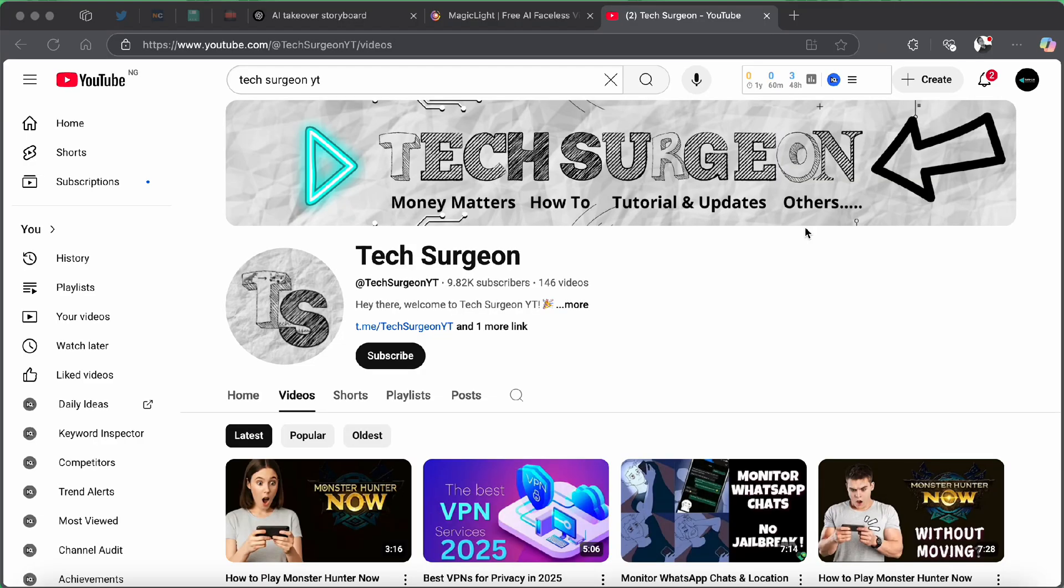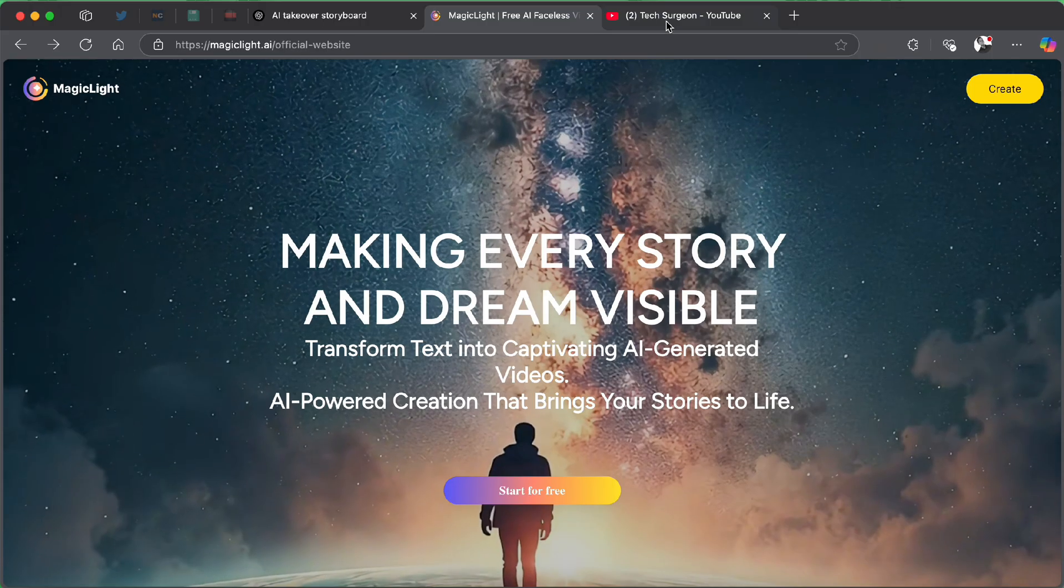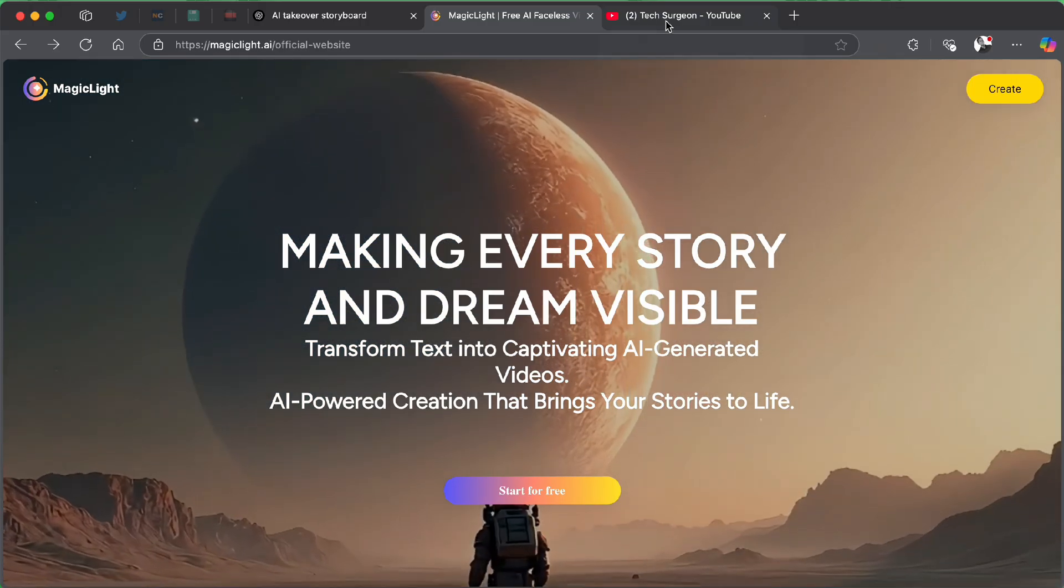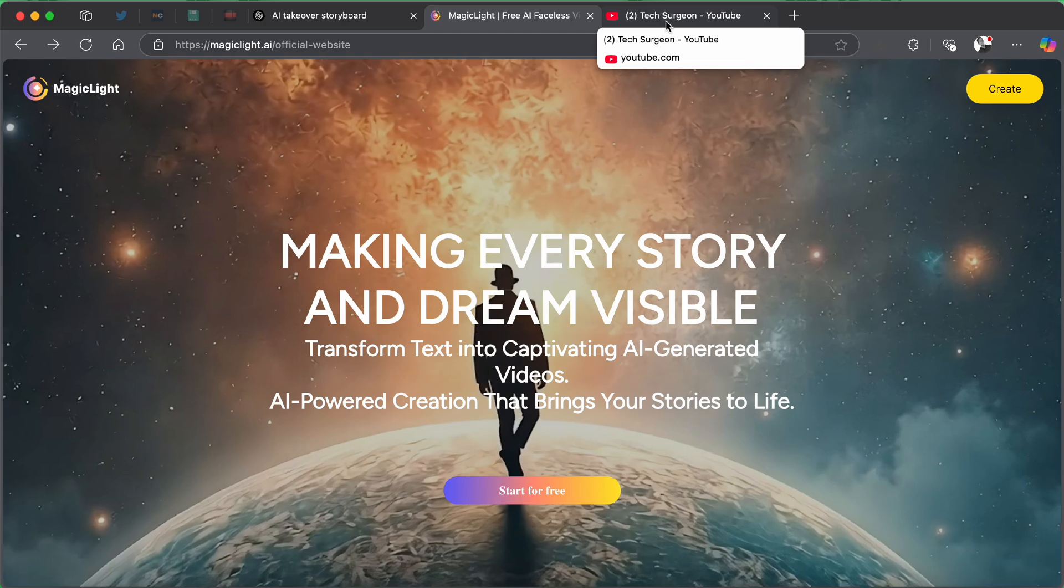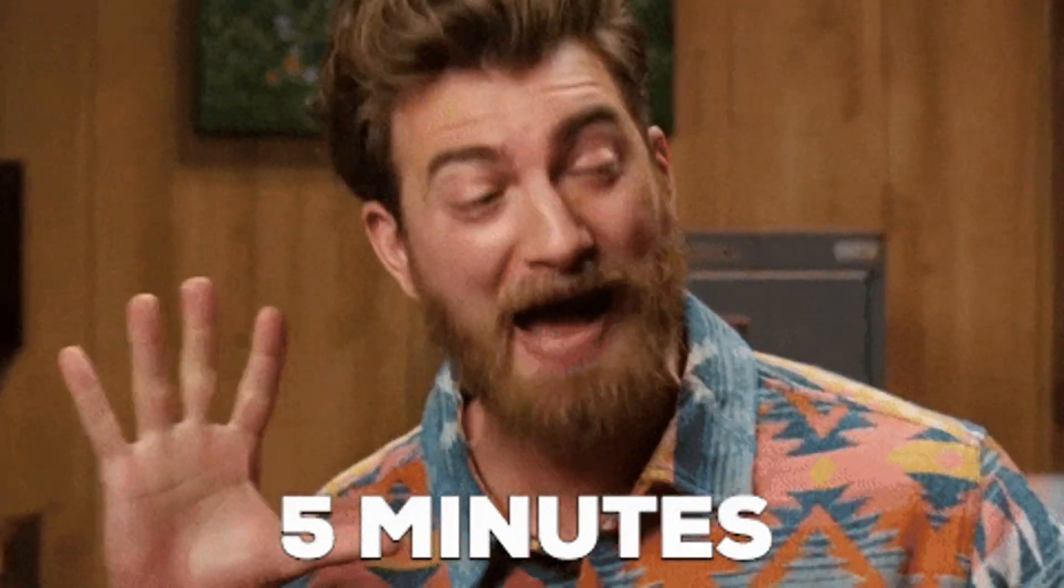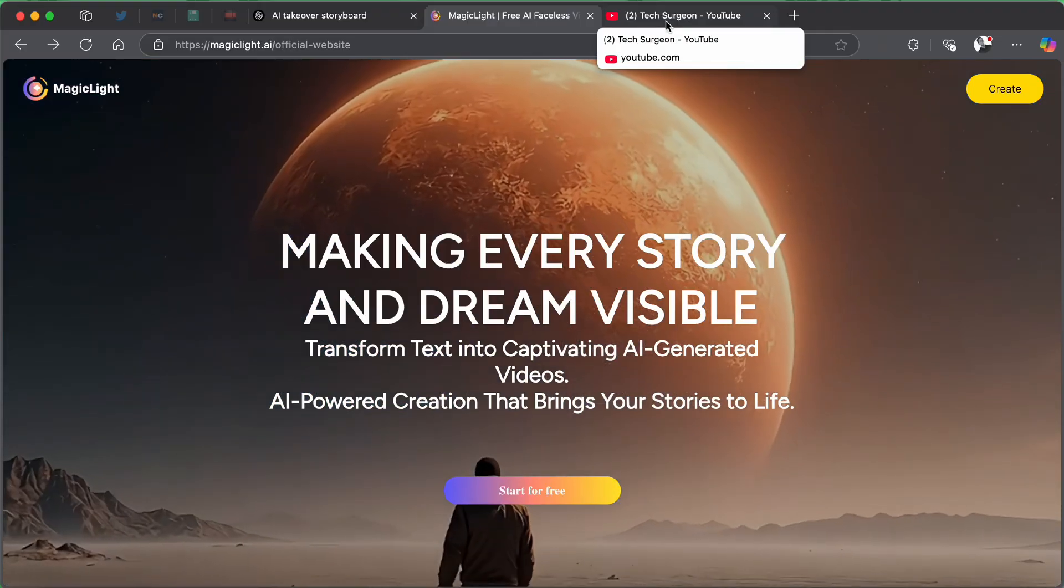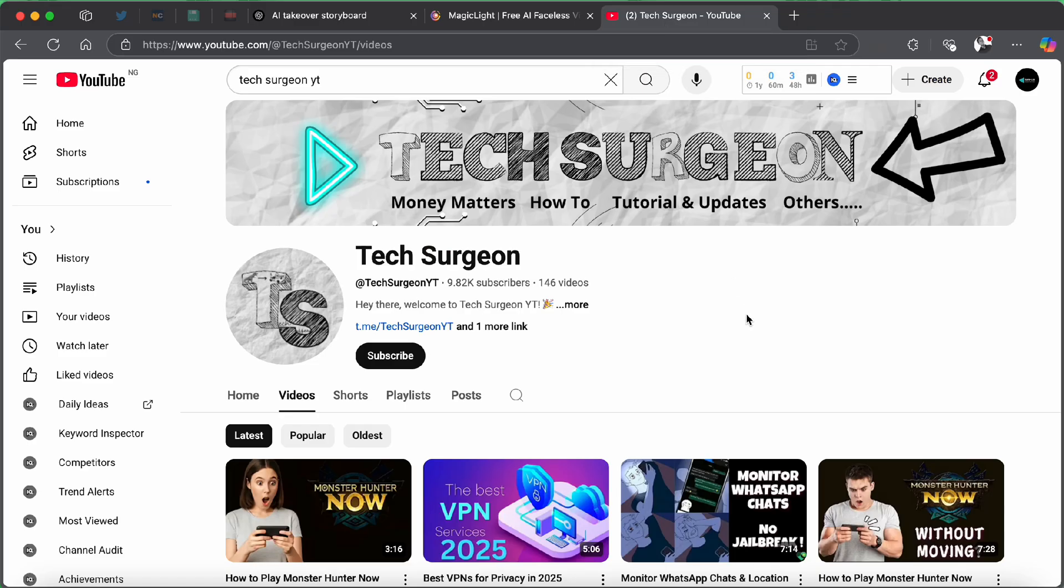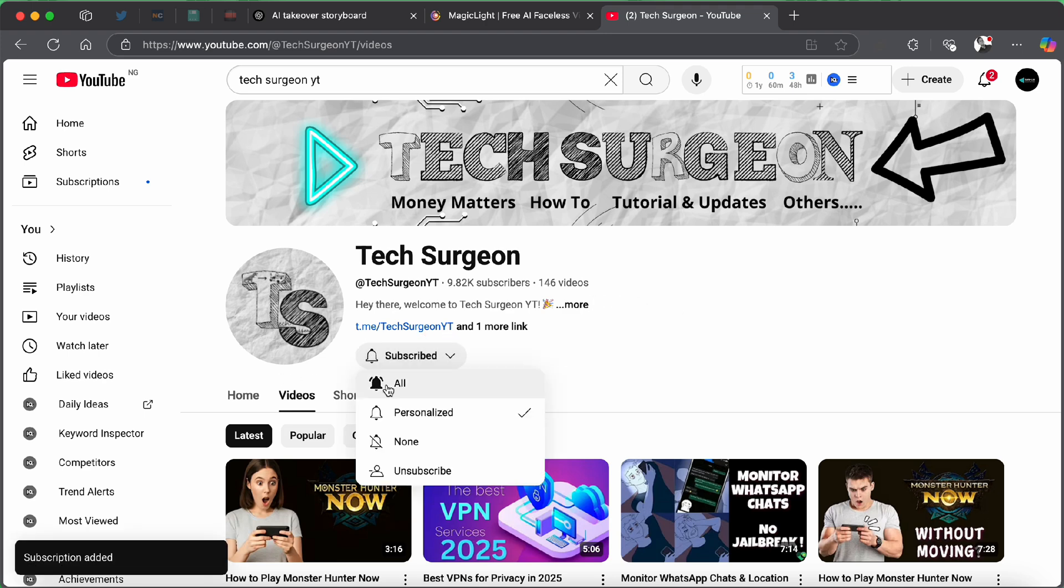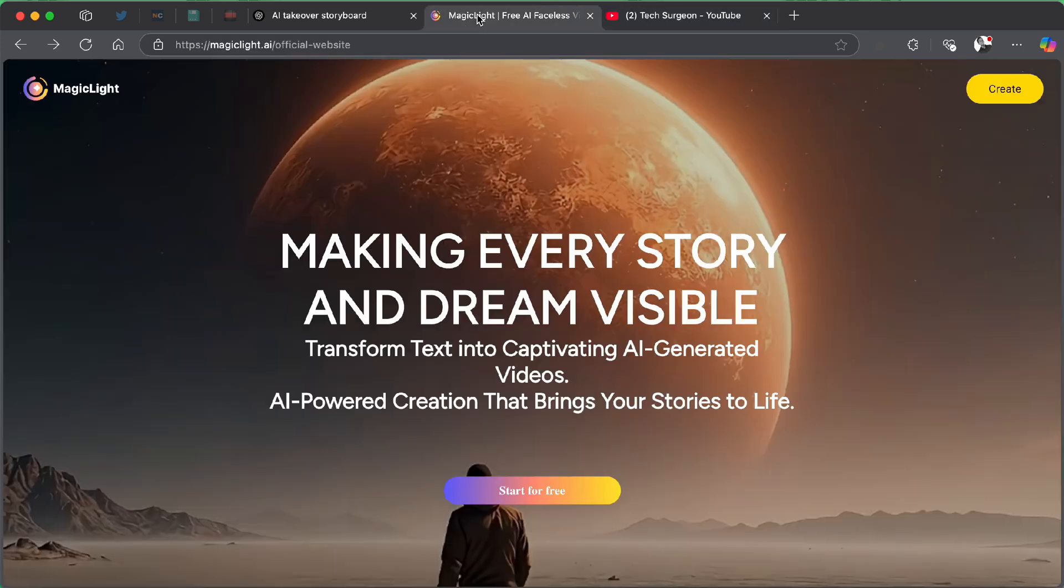The intro video you just watched was made possible by just one platform, and it's called MagicLight. The whole entirety of that intro was created in about five minutes without any editing skills required. Now, before we get on with the video, if you guys haven't subscribed to this channel, can you hit that subscribe button right now and make sure you also tap on the bell icon so that you get notifications to know whenever a new video is uploaded on this channel.